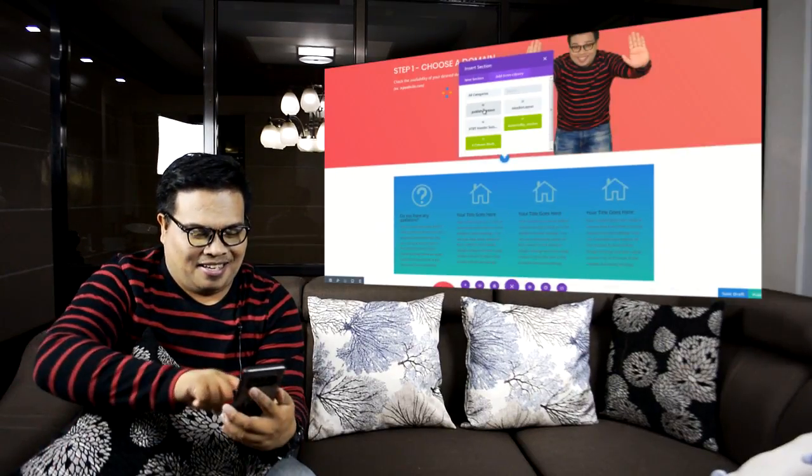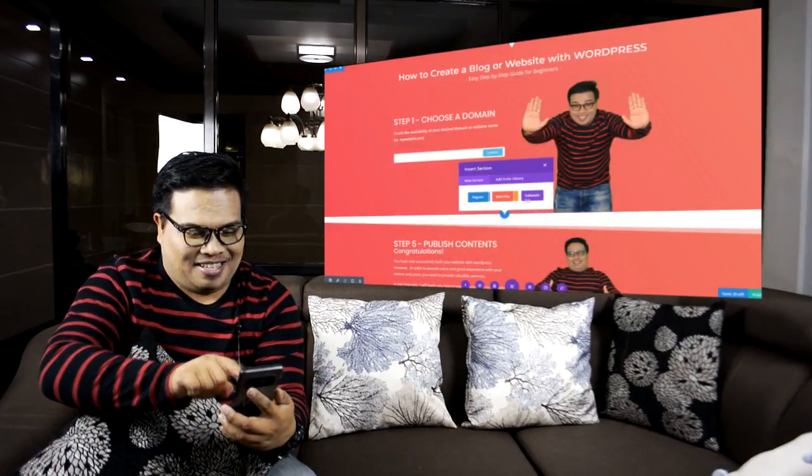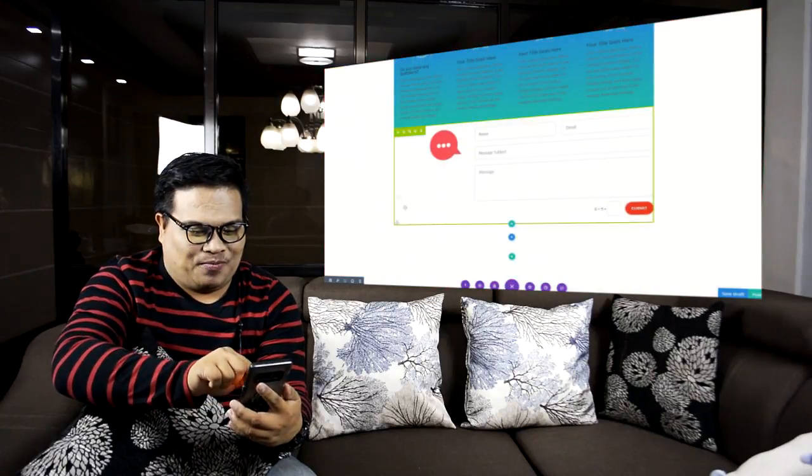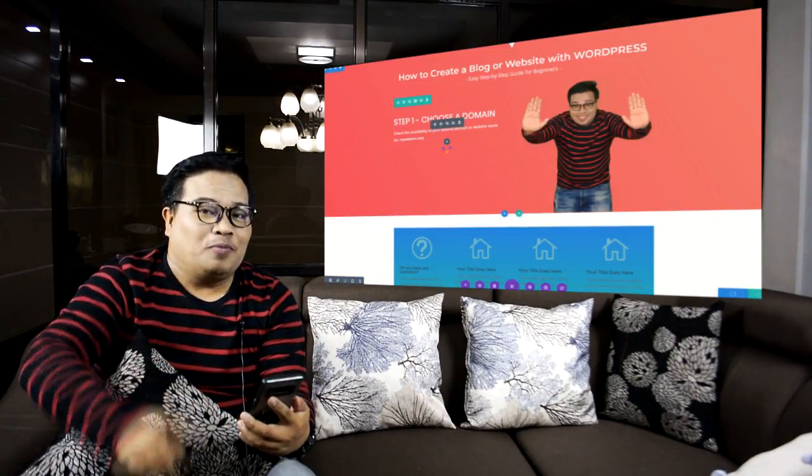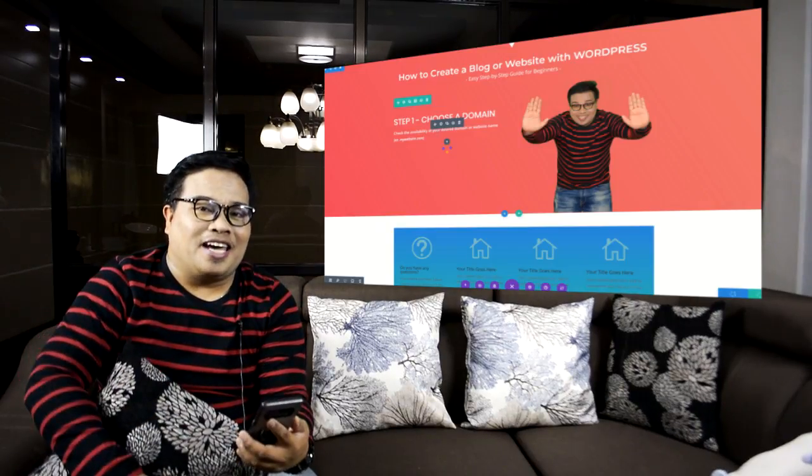Hi, welcome to How to Blog Tutorial. My name is Nathan. Today I will teach you how to build your website or how to start your blog in 5 easy steps using a drag-and-drop system. It's very easy, so don't miss this video. Watch until the end to learn how. Let's get started.